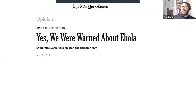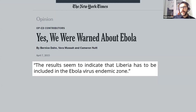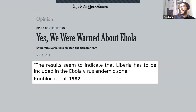That's why it took so long for countermeasures to take effect — simply no one was prepared, and that's why so many people died. As the New York Times found out in 2015, we were warned about Ebola in research papers. The authors went through the databases and found, for example, this statement: 'The results seem to indicate that Liberia has to be included in the Ebola virus endemic zone.' This was published in 1982 — more than 30 years before the catastrophe — and it was not the only article they found.